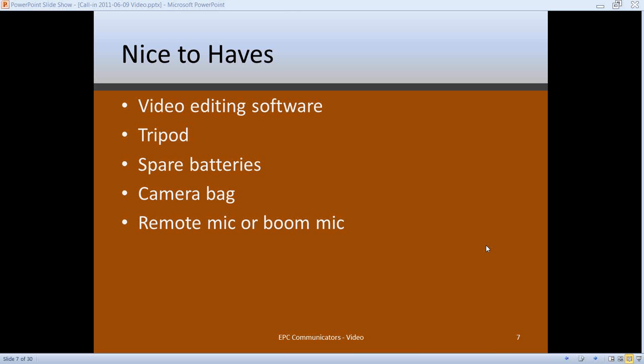A remote microphone — which pins to the person's shirt collar — and a boom mic — which attaches to the camera and extends like a telescope with extra sensitivity — are both worth considering. Most cameras have a built-in microphone good up to about six feet, but farther than that you'll get a homemade sound, volume drop-off, and more background noise. The remote mic is better but costs more and requires extra batteries, so a boom mic might fit your budget better.